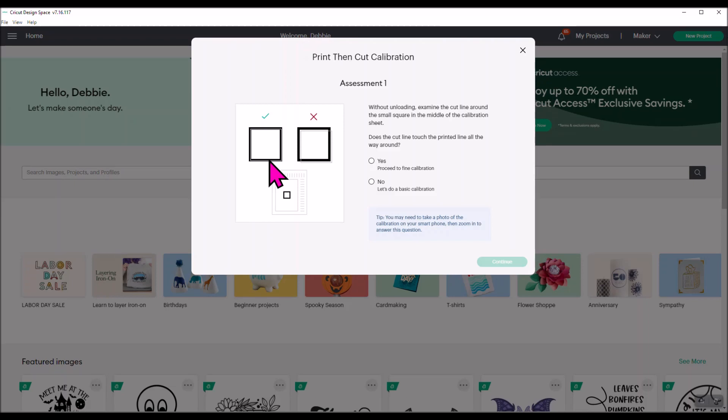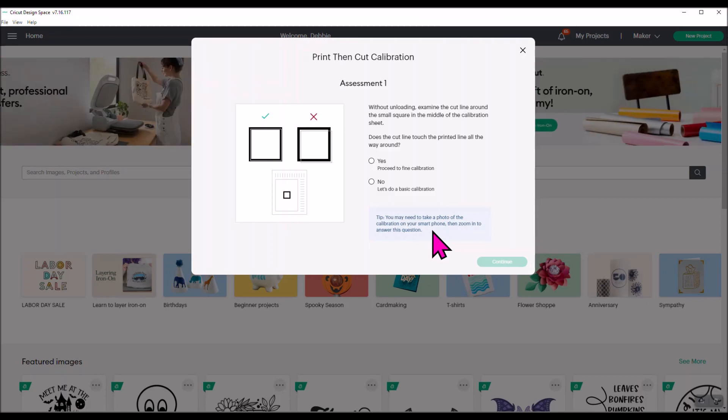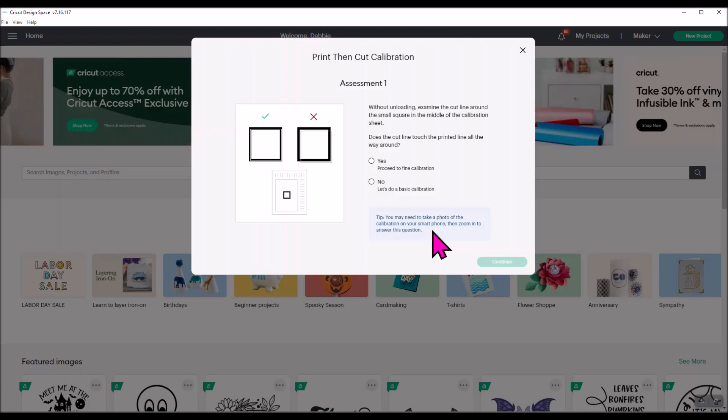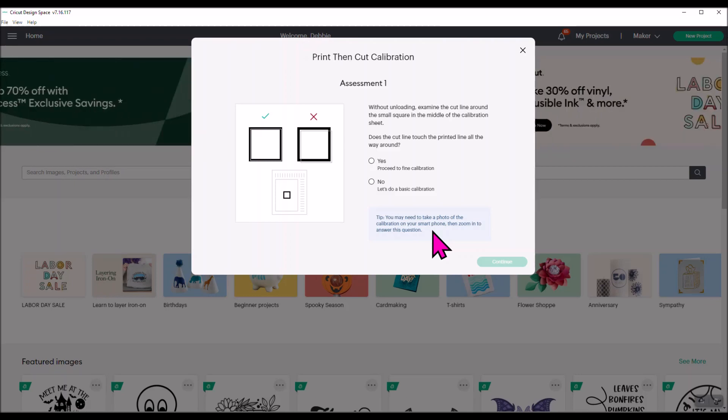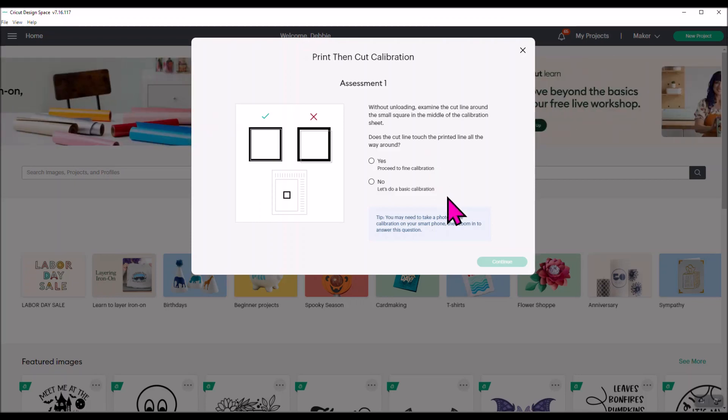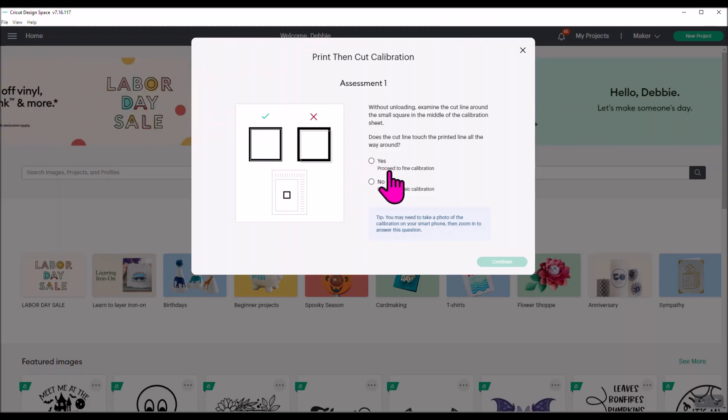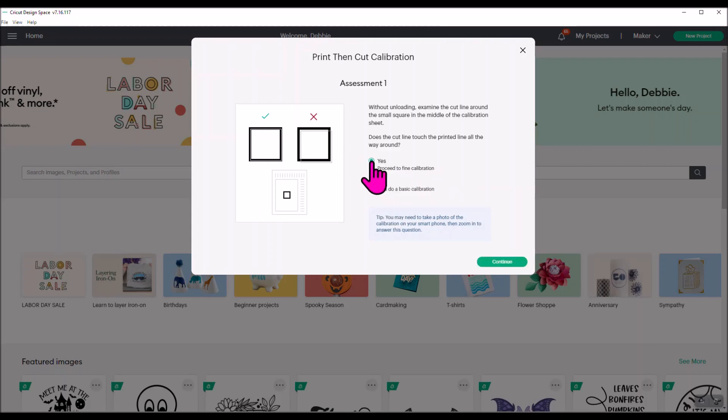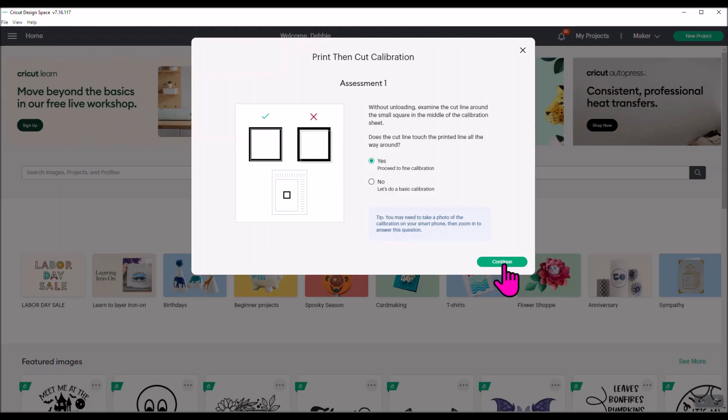I will tell you what I ended up doing. Cricut has a tip down here that says take a photo and then zoom in to see if you can see it better. That did not work for me because all it did was make the image really blurry and then I really couldn't see the line. What I did though was I used my smartphone and I used the flashlight app and held the flashlight up to it, and then I could see the lines really easily. So that's what I did and what I recommend. Now you're going to need to pick which is your situation. Does the cut line look like it's pretty close to where the edges of the box are? If it is, then you're good and you click yes. If it is off, then you click no. Mine looks fine, so I'm going to click proceed to fine calibration and I'm going to say continue.